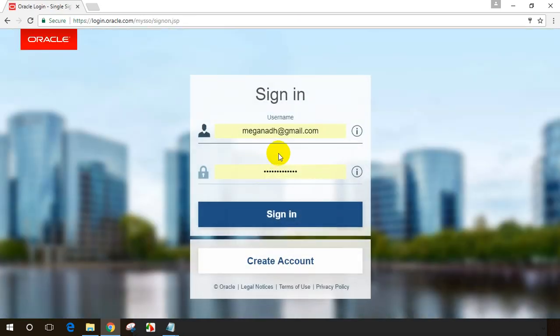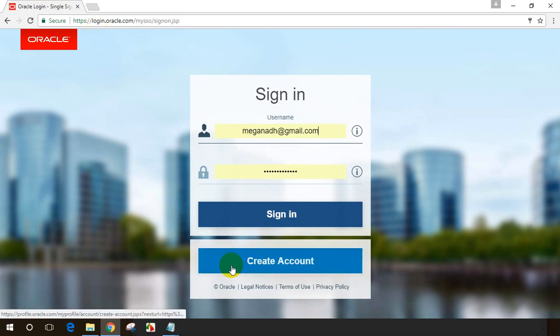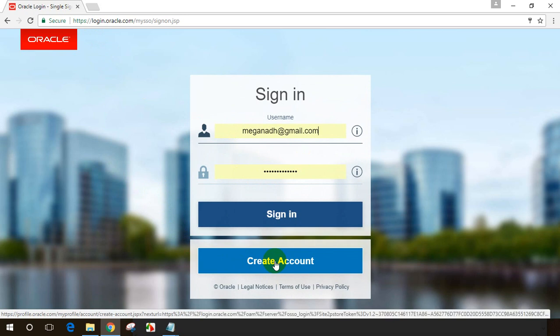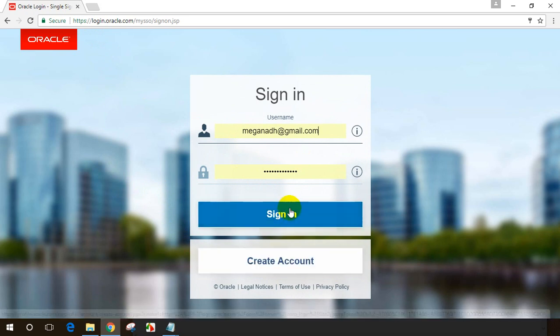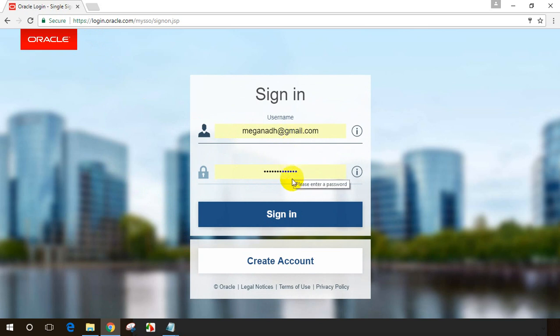Now I need to create an account if you don't have an account with Oracle.com. It's a very simple process. You need to click on create account and provide your Gmail ID and select a password. I've already done that, so I'm entering my username and password and clicking sign in.